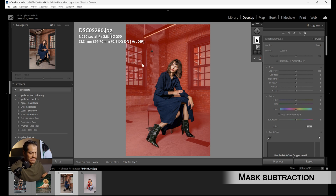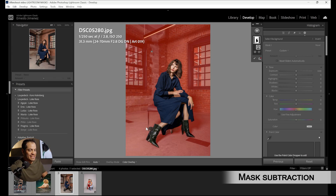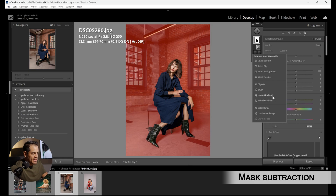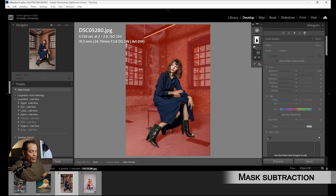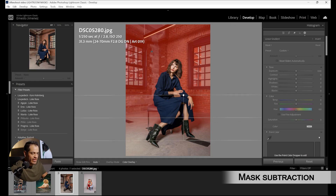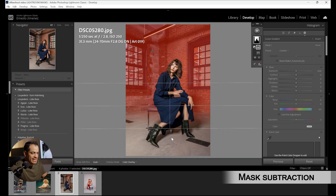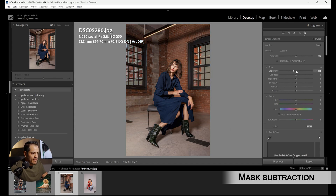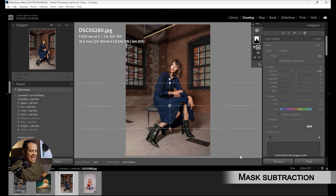In this case my actual background is the area with the windows, and the area in front is the foreground. So how do I select just the back? I'm going to use the subtraction tool. I'll use a linear gradient and subtract from the background selection everything in the front, so I'm only keeping the back selected. Then I bring the exposure down so my subject pops out more.